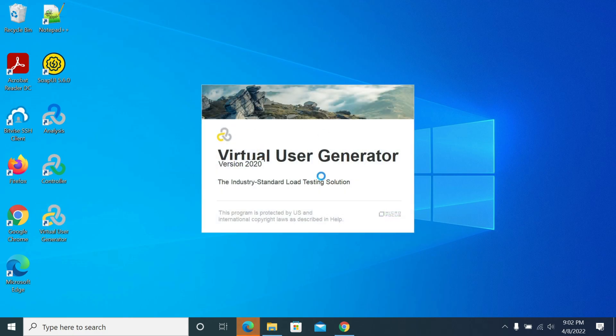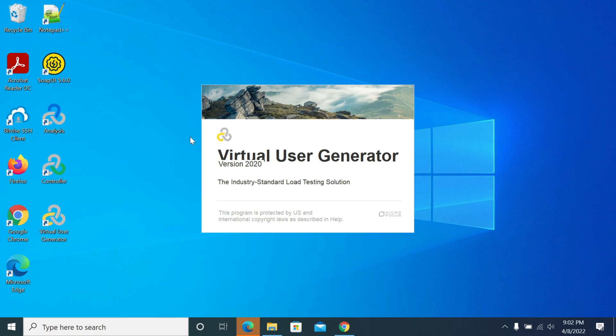VuGen, the Controller, and the Analysis - LoadRunner has three components to use. I'll explain each of them: how to use the Controller, how to use Analysis, and how to use VuGen in coming videos.